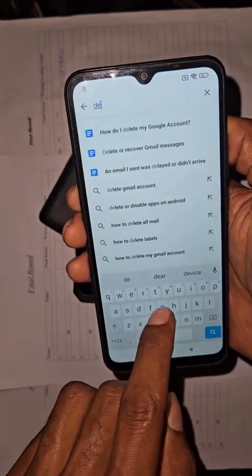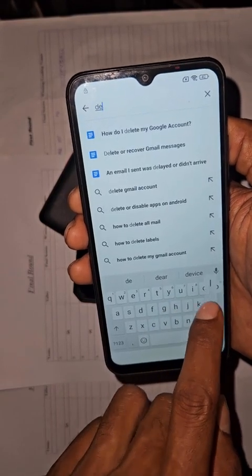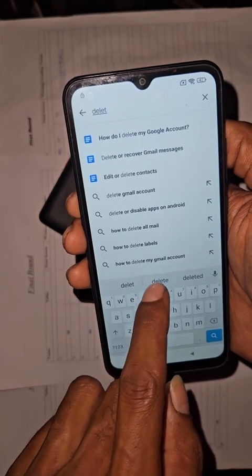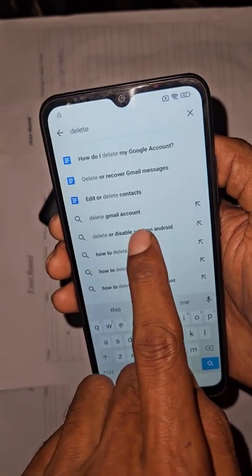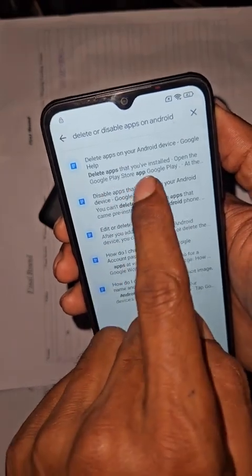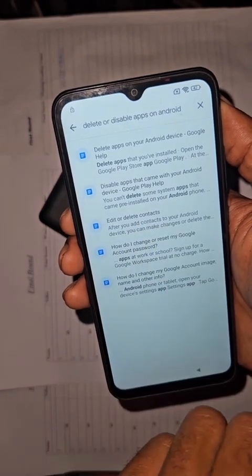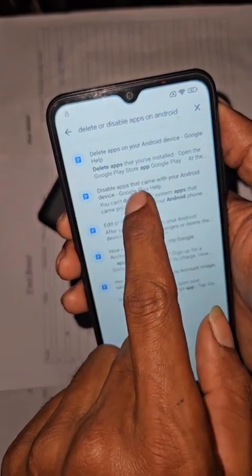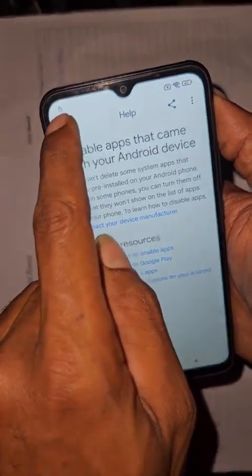In the Help and Feedback section, search for 'delete'. Type D-E-L-E-T-E and search for 'delete or disable'. You can see those results — press right there on 'Delete or Disable'.